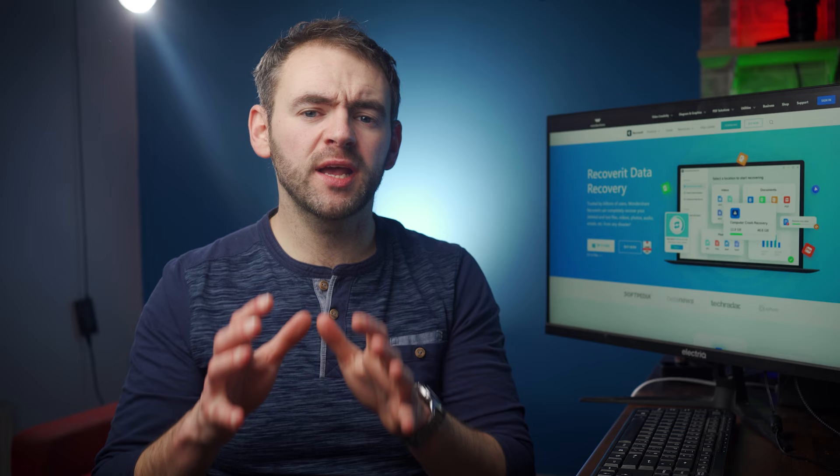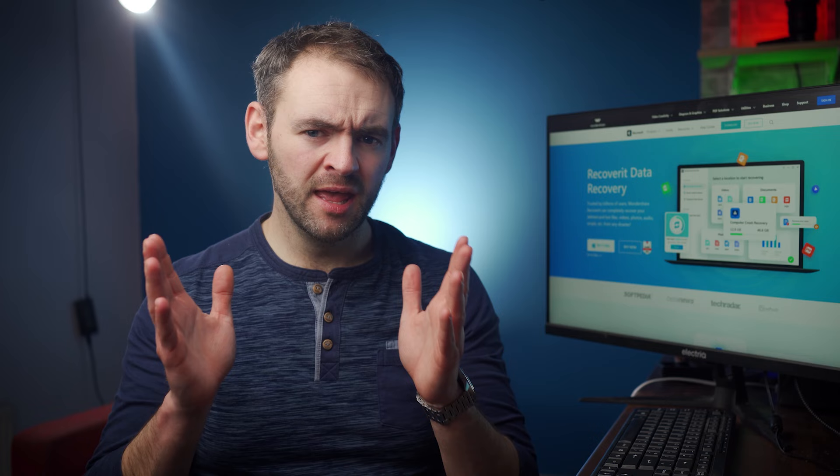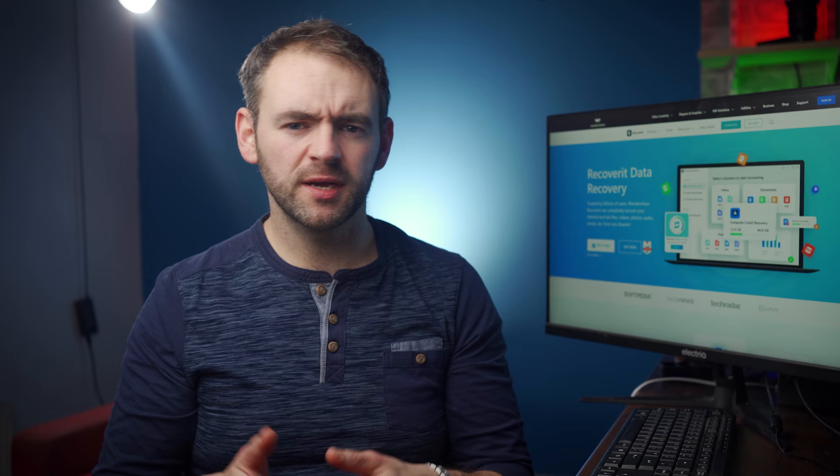Hello everyone, welcome to Wondershare Recoverit, a platform where we help you tackle unexpected technical issues and recover lost data along the way. This video is for all the Windows fanboys who've been missing the conventional Windows Photo Viewer in the latest Windows 10 or 11 versions and who want to restore it to their system.